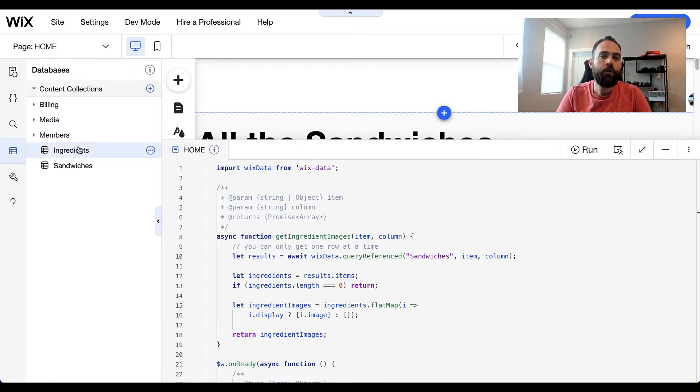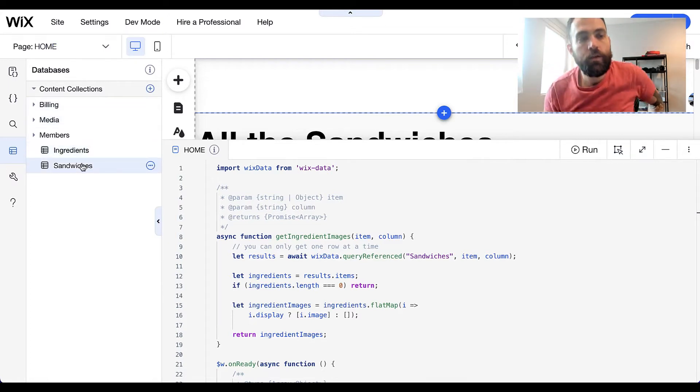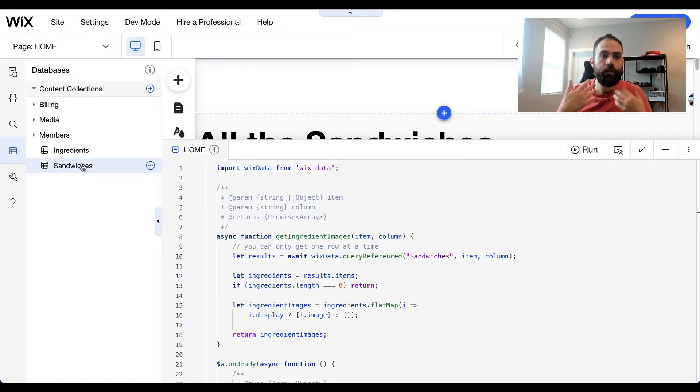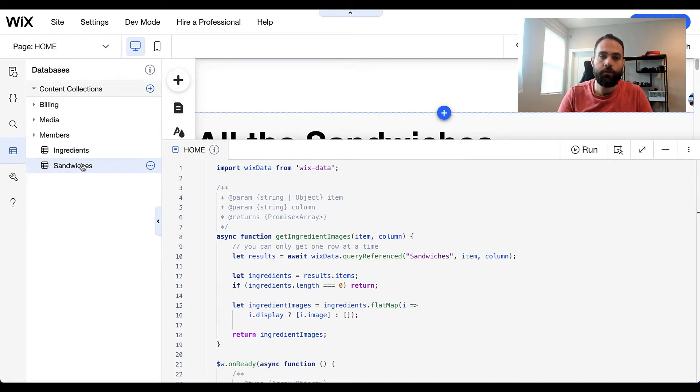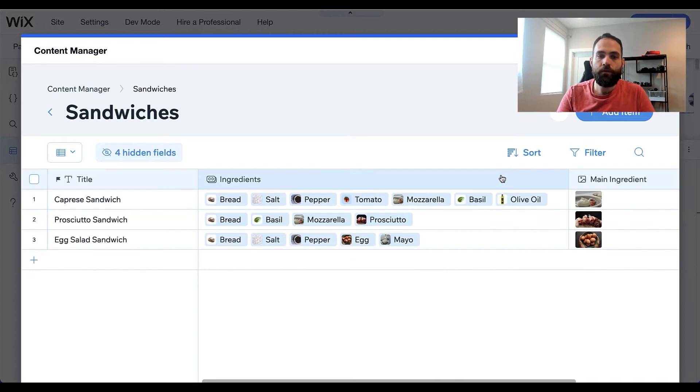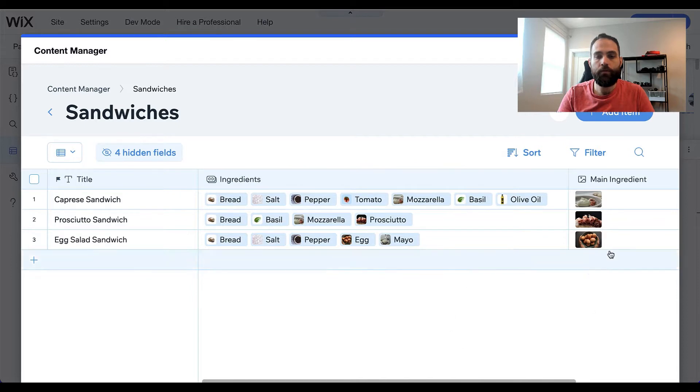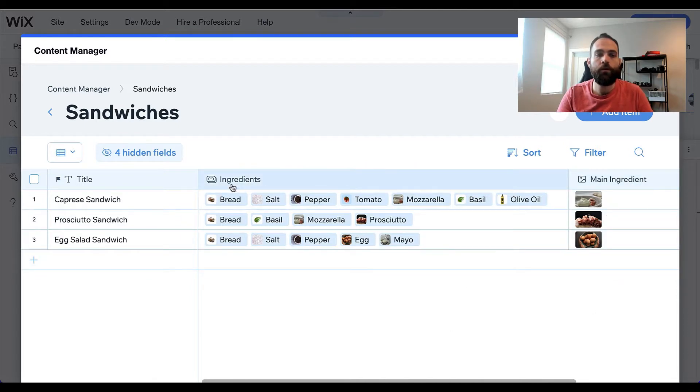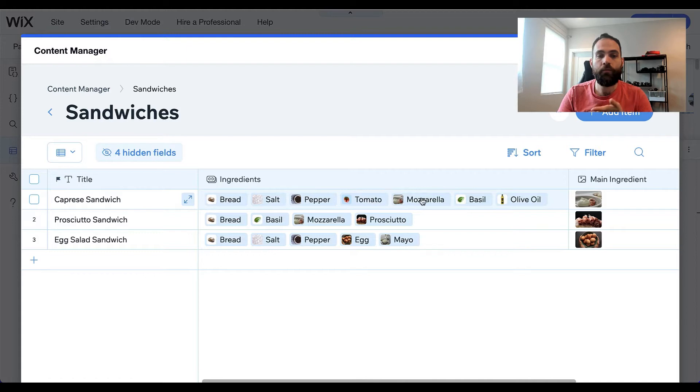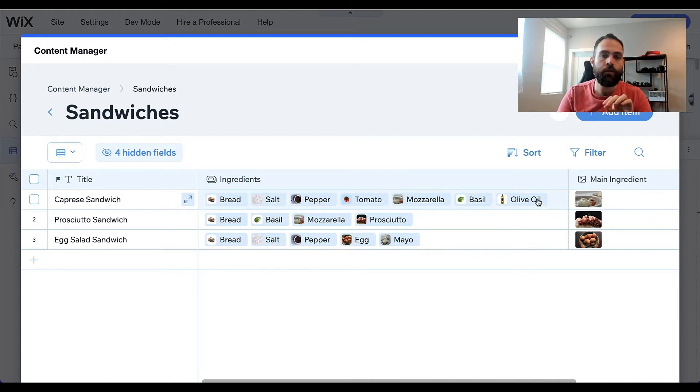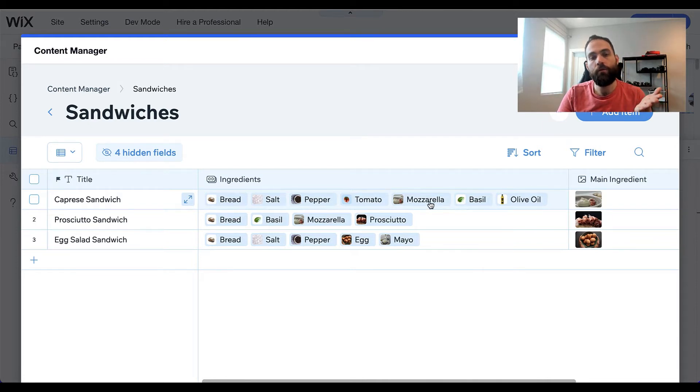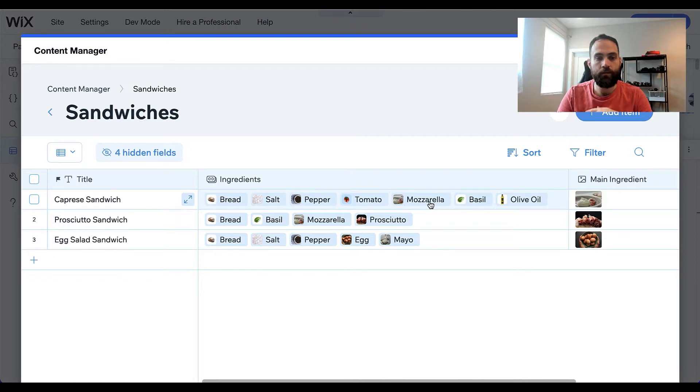So let's come over first and take a look at our two collections. Like I said before, this is representing a one-to-many relationship. Let's look at the one side first, which are our sandwiches. If we come over to our sandwiches here, we have a title for the sandwich, a list of ingredients, and a main ingredient. What we care about is our ingredients column. What you'll notice here is that the ingredients obviously have more than one ingredient, and each of these items represent a row in our other content collection, the ingredients content collection.